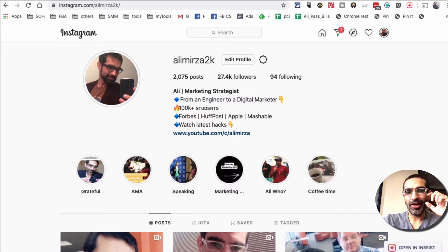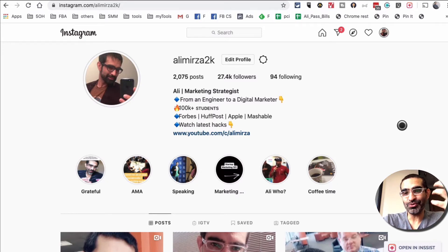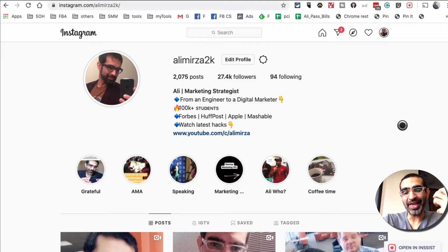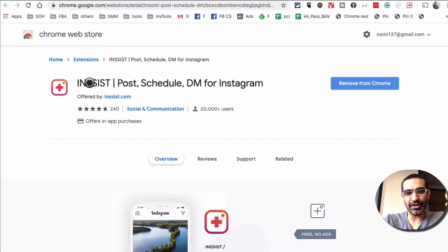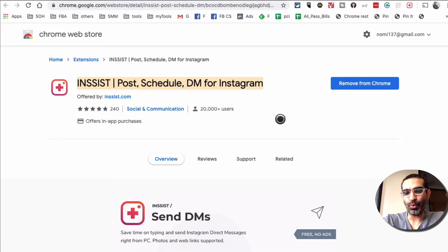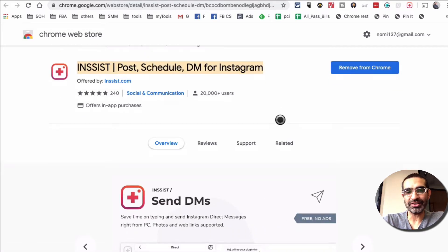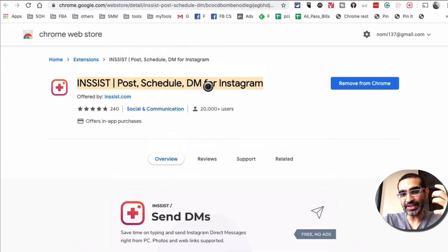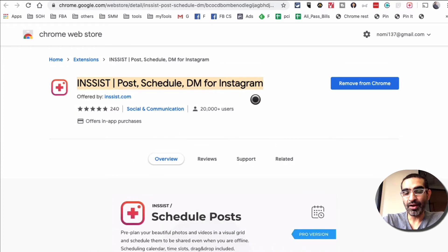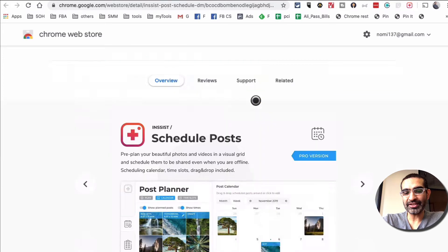Let's get into it. The tool is actually a Chrome extension, it's called Insist. So if you go to the Chrome Web Store and search for Insist, this is what it looks like — Insist: post, schedule, and DMs for Instagram.